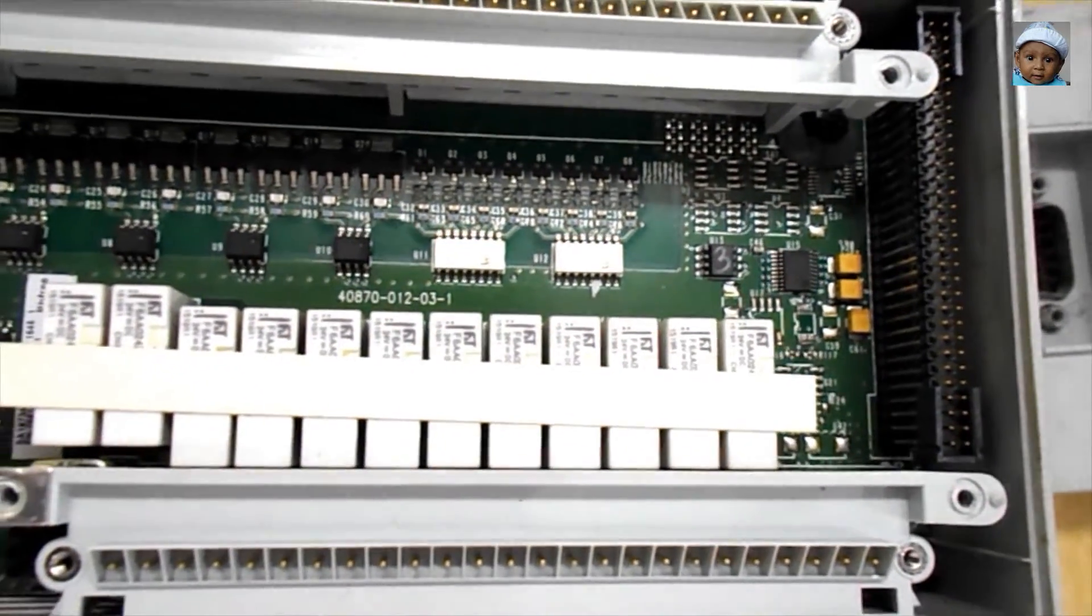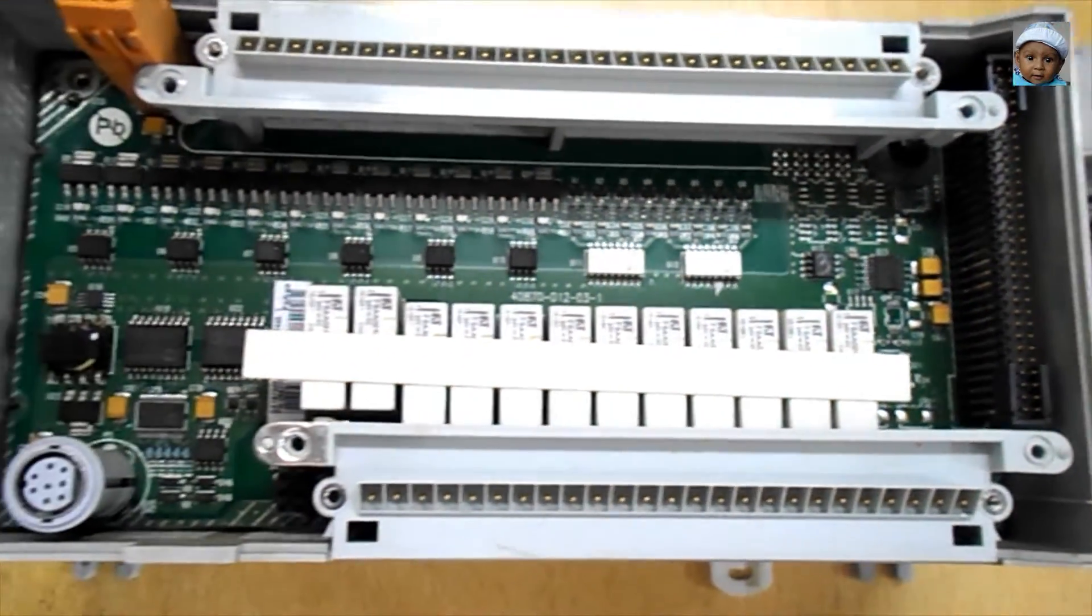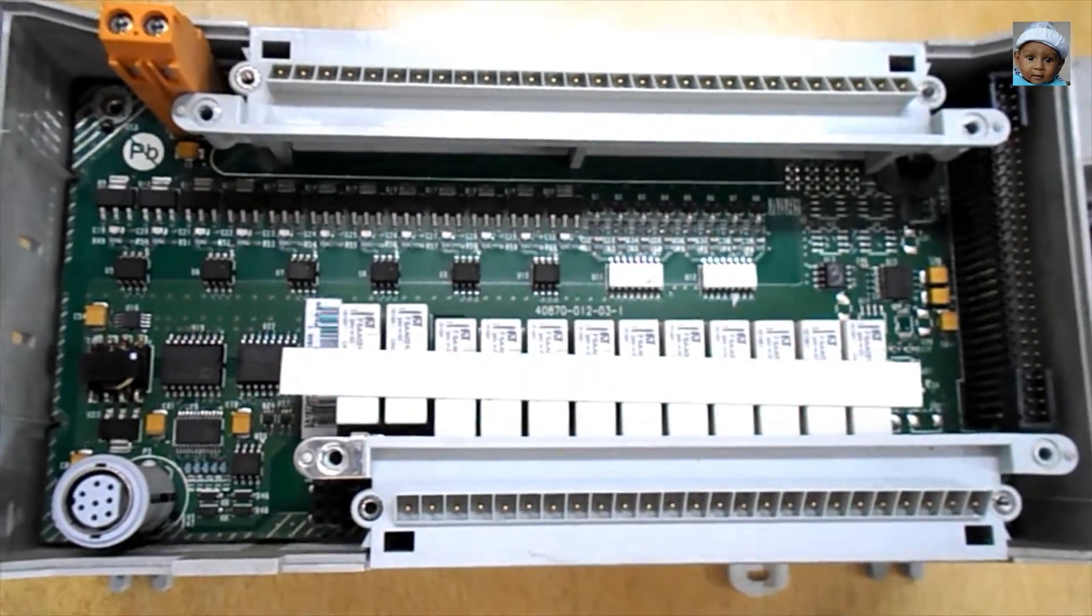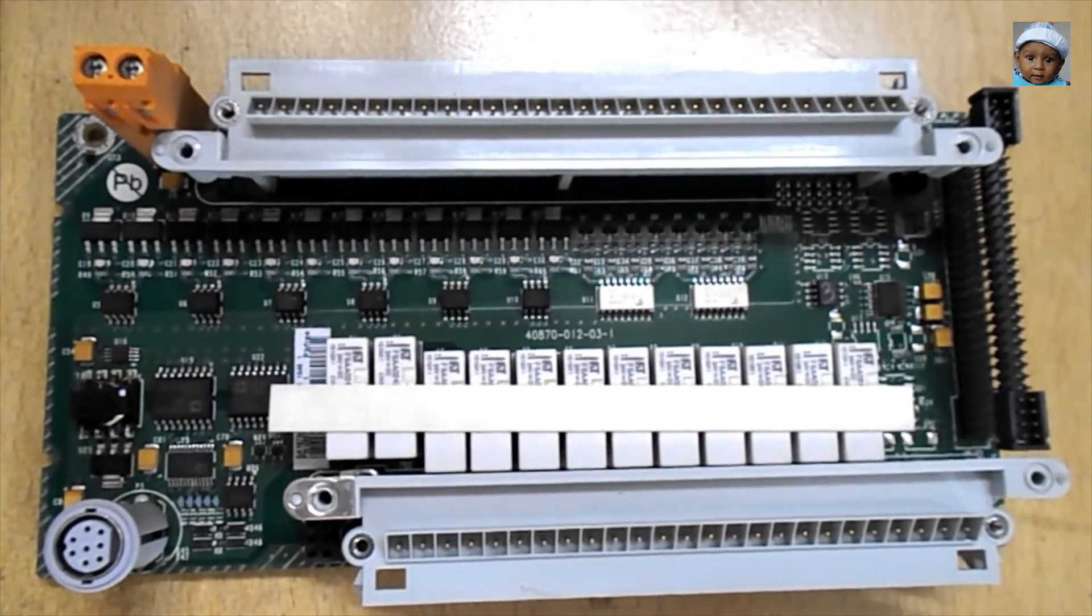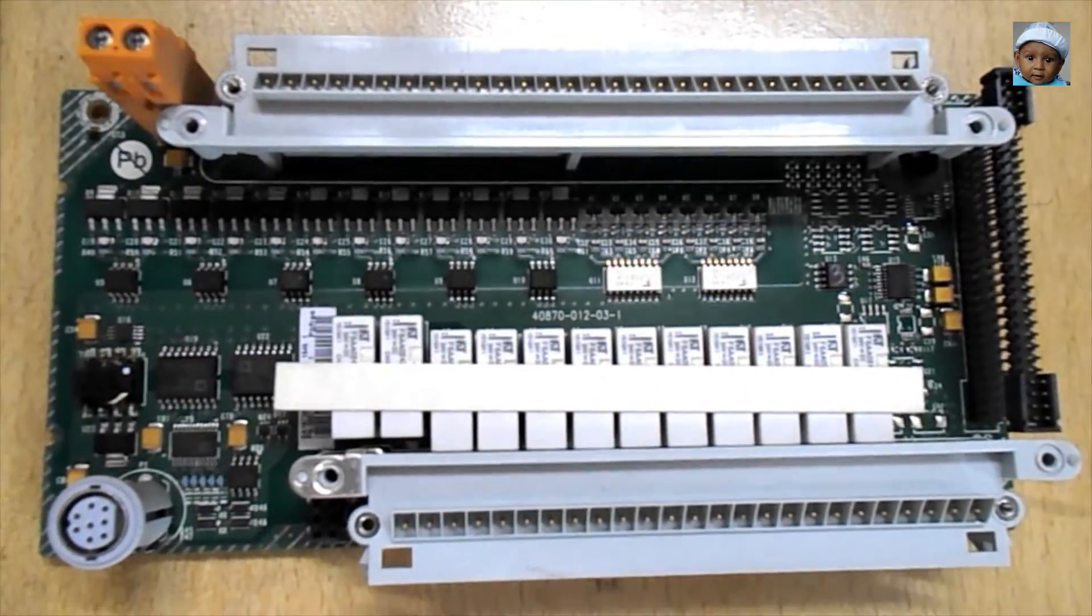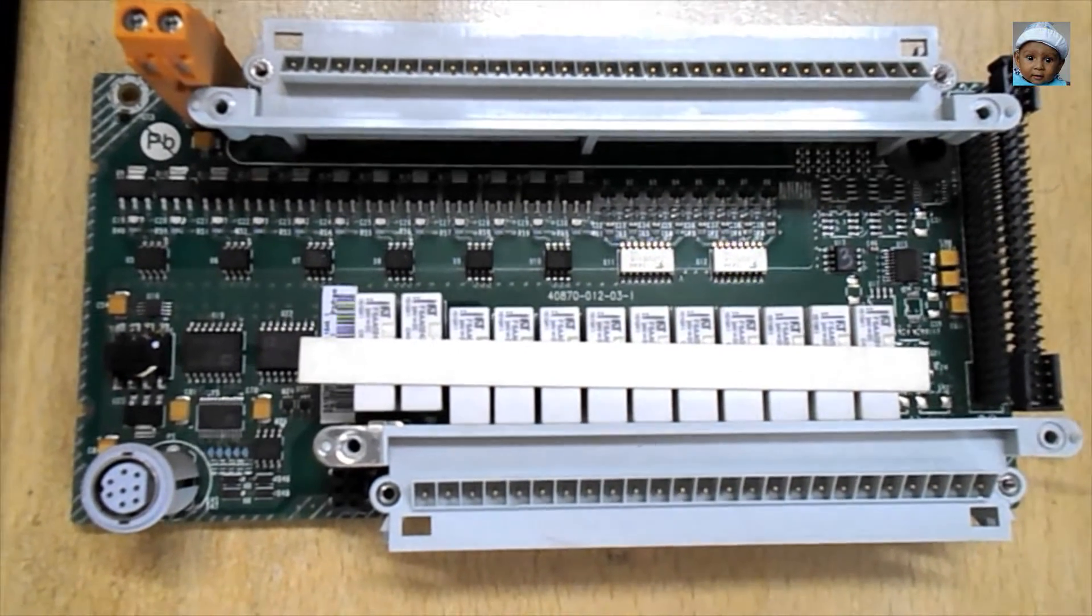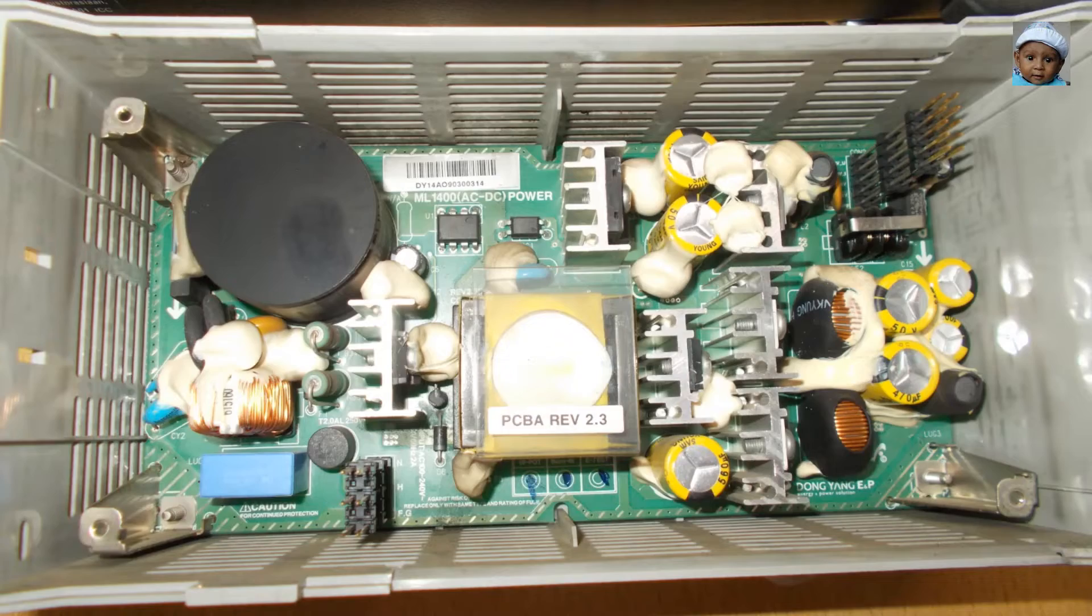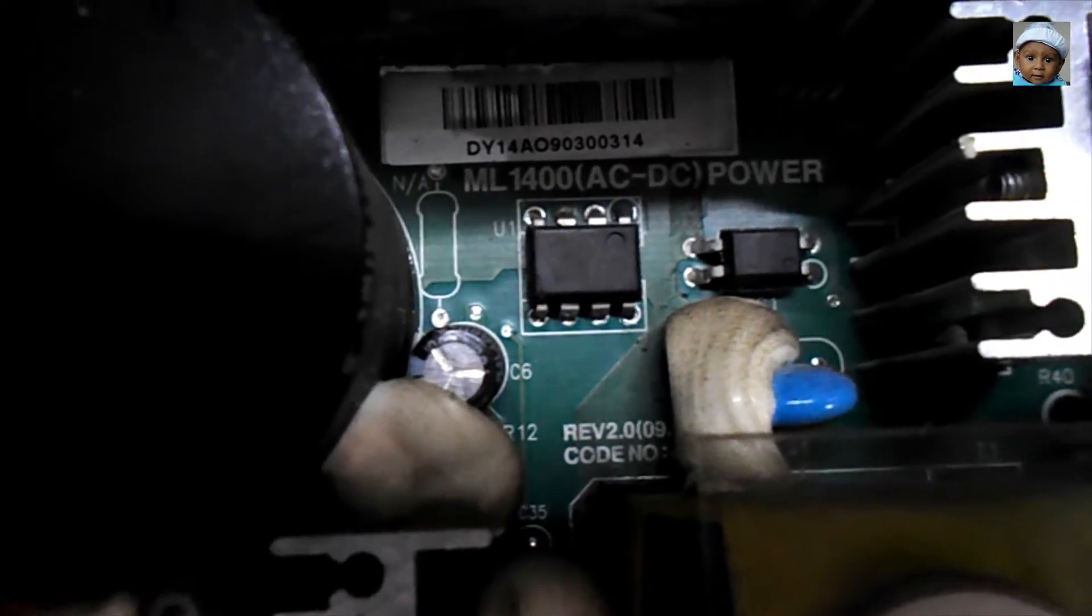So this is the second part of that PLC, which is very important also. The program always controls this circuit. Now this is the third part of the Micrologix 1400 PLC.